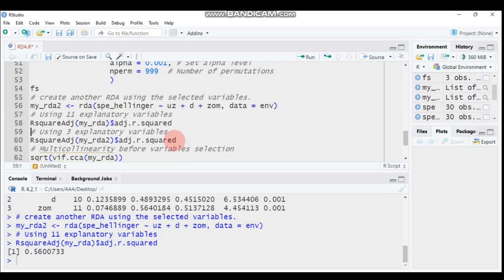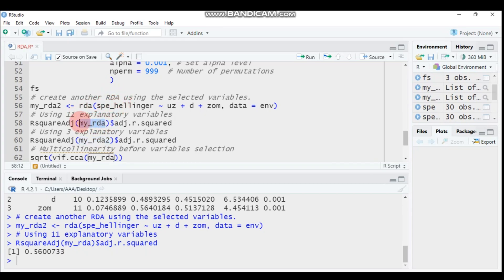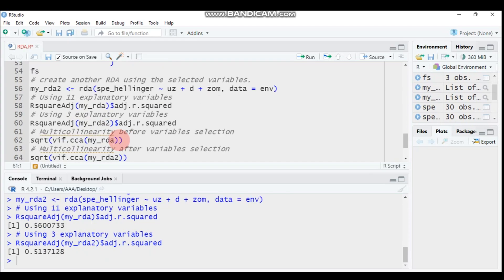Let's compare adjusted R² values. With all 11 explanatory variables, we expect 0.56. With only the three selected variables (AU, ZD, ZOM), we check the adjusted R² for model two. Model two uses only three explanatory variables while model one uses all 11. With 11 variables it is around 0.56, and with three variables it is 0.51 — more or less similar.